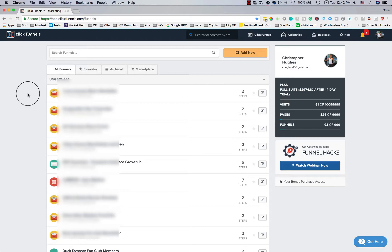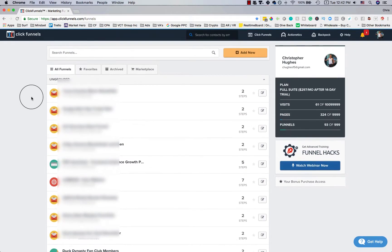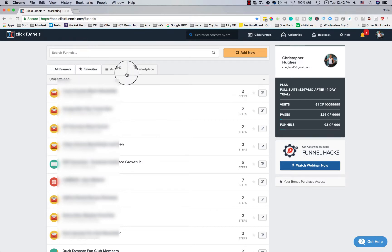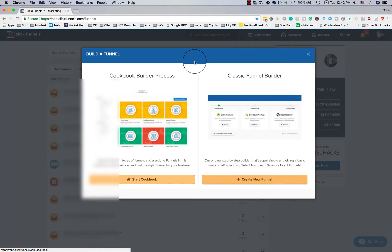To start off, this is the home page you're given when you log in — it shows all of the funnels that you have. You'll see I have a lot of different things because I've built up funnels in different niche markets. I'm going to show you how simple it is to use and walk you through it. I'm going to hover over the ClickFunnels menu and click 'Build Funnel.'